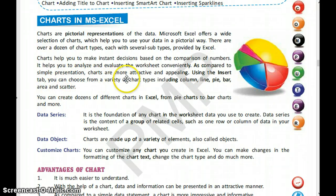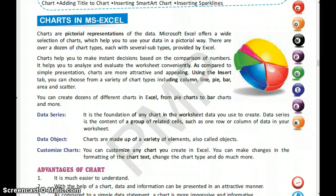As compared to simple presentations, charts are more attractive and appealing. We can analyze our data in a better way and evaluate the worksheet conveniently. Charts are colorful and more attractive, and if you are explaining something to someone, they will be more involved in your presentation when you use pictures.